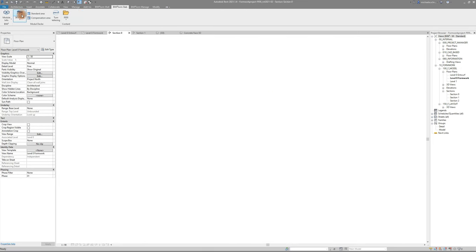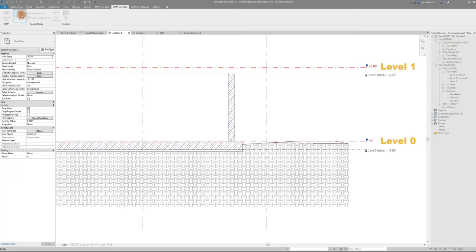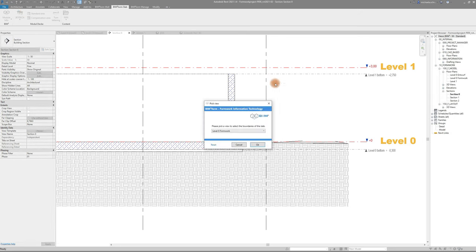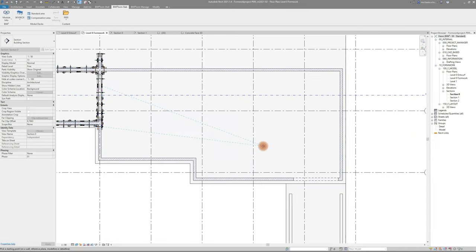BIMTOFORM will open an appropriate side view or section where you choose your base and top level and select the view where you'll select the boundaries of the formwork.